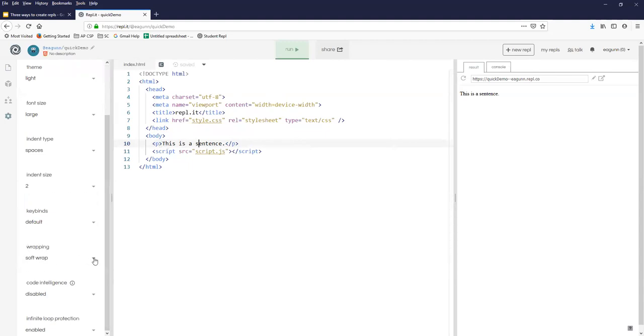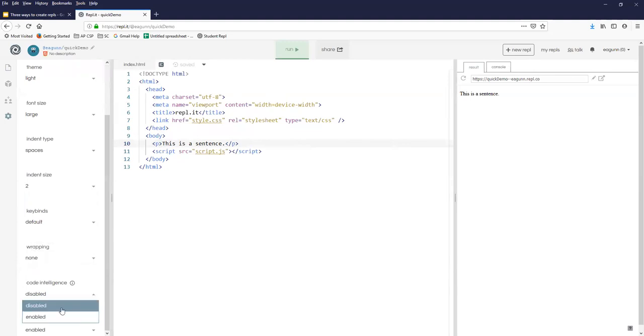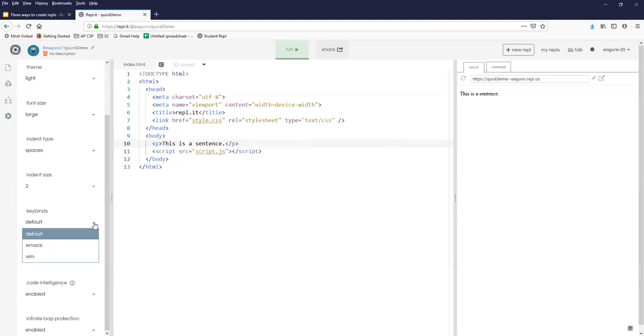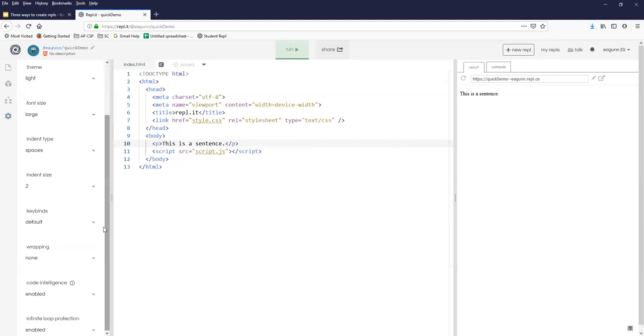Soft wrapping, I wouldn't choose soft wrap. I'd normally go for none. Code intelligence, you should have it enabled. I think this is a place where REPL is having a defect right now because I keep switching it to enabled. It is enabled because it's telling me different things about the code. But for some reason, every time I open a project, it says it's disabled. I skipped over this one. If you are a long-time Linux user, you might shiver with delight to know that you can have Emacs or Vim keybindings. If they don't mean anything to you, make sure that you leave this at default or you'll end up being extremely confused.